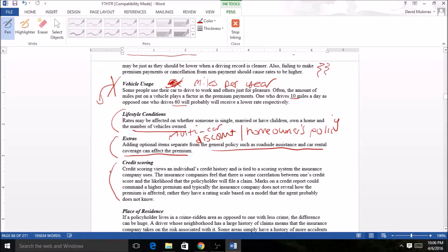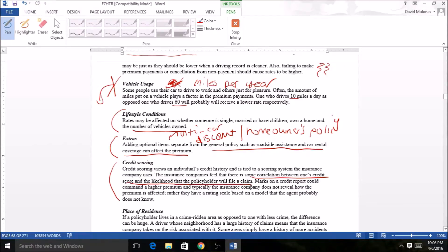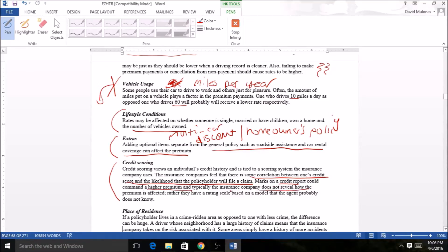Credit scoring. This is a big one. We just talked about this a little while ago. You might get a credit factor, some kind of score. Again, you're not going to know what that is. You will hear in the industry is that there's a correlation between one's credit score and the likelihood that the policyholder will file a claim. A credit report that's high probably means a higher premium. Again, they do not typically reveal how the premium is affected. It's just a rating scale.